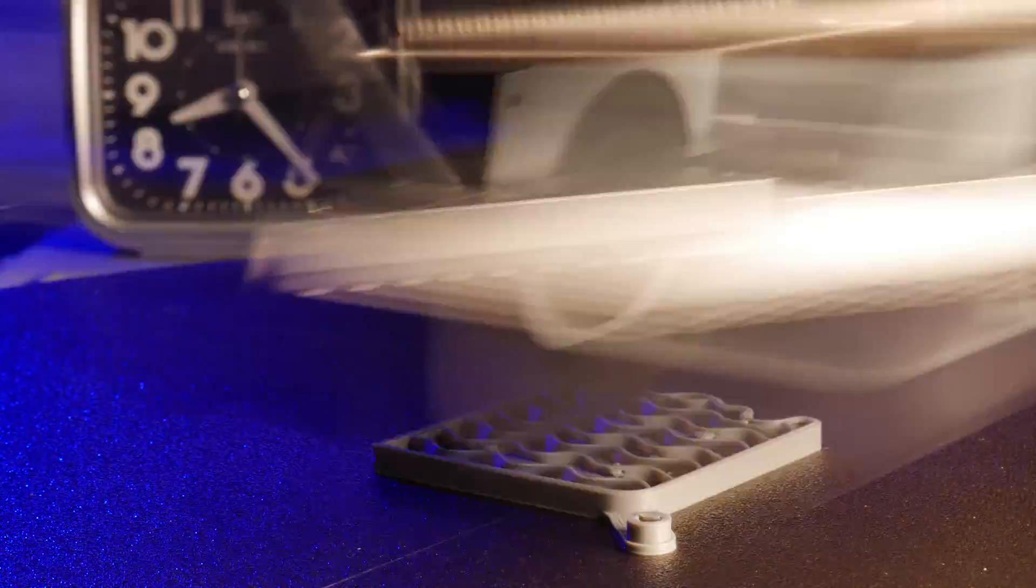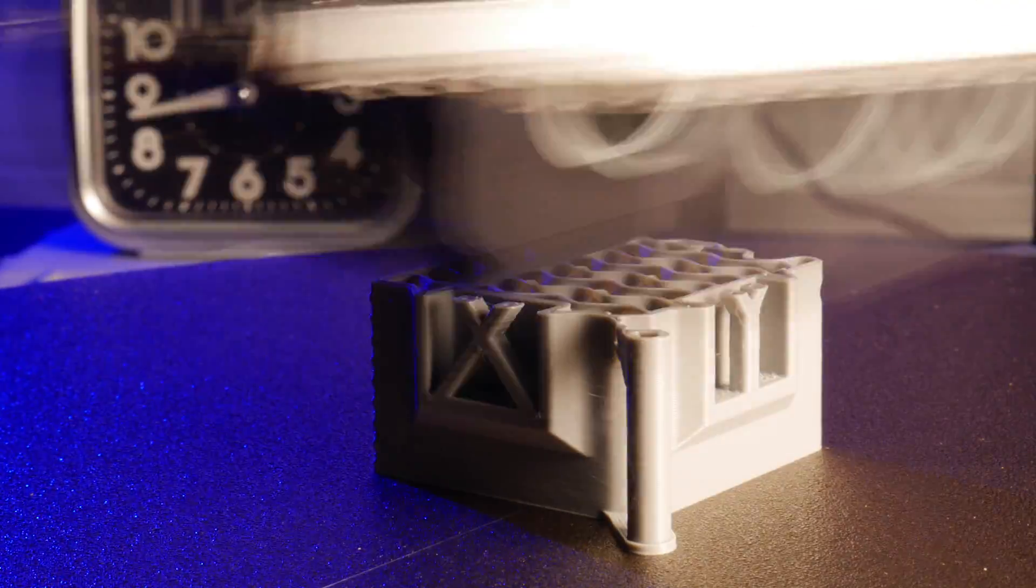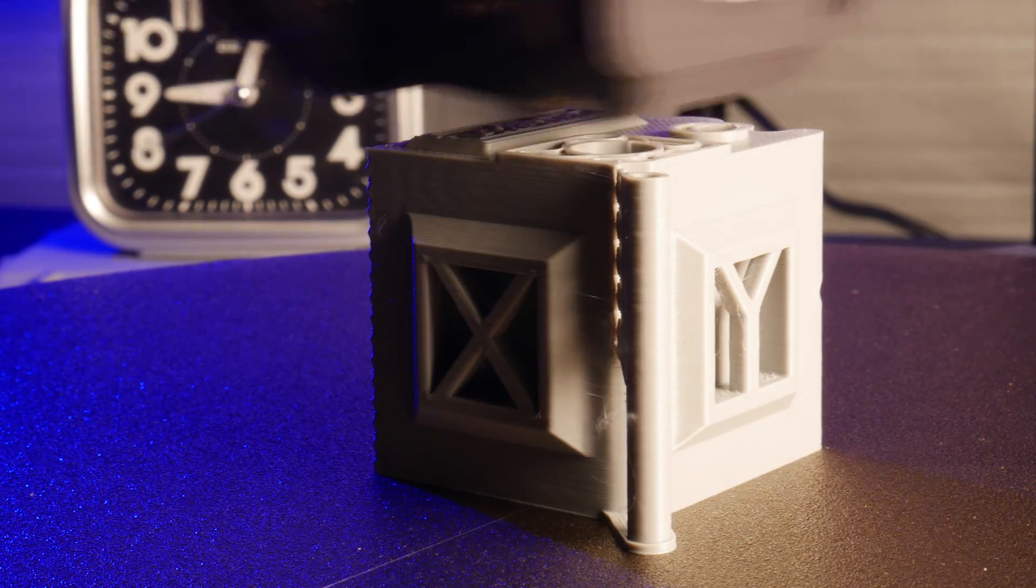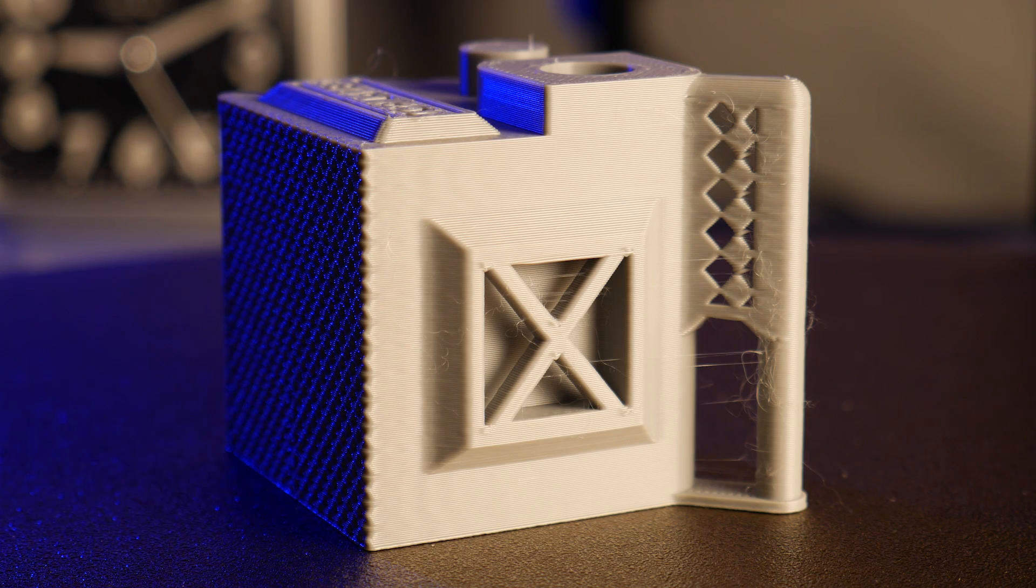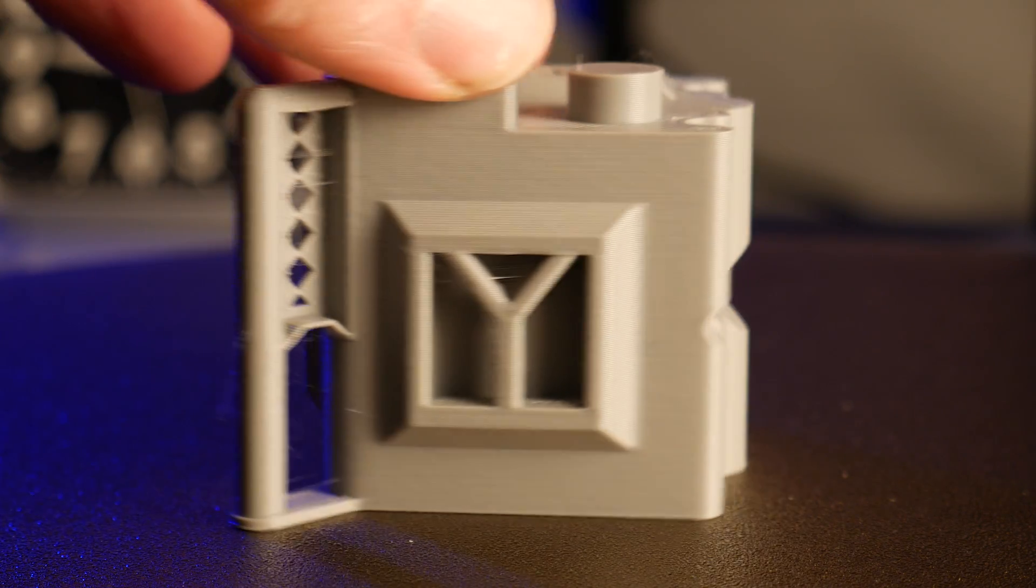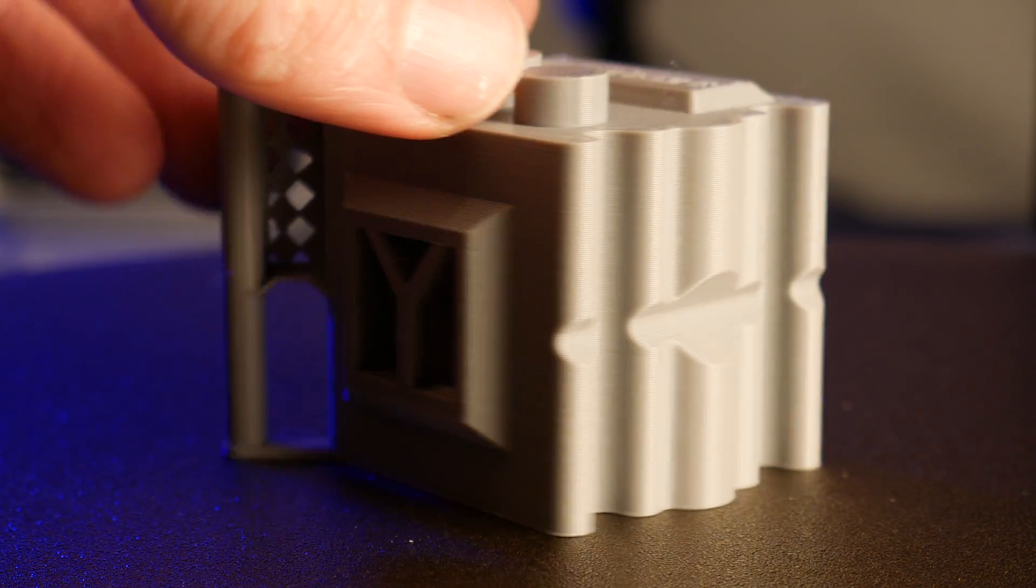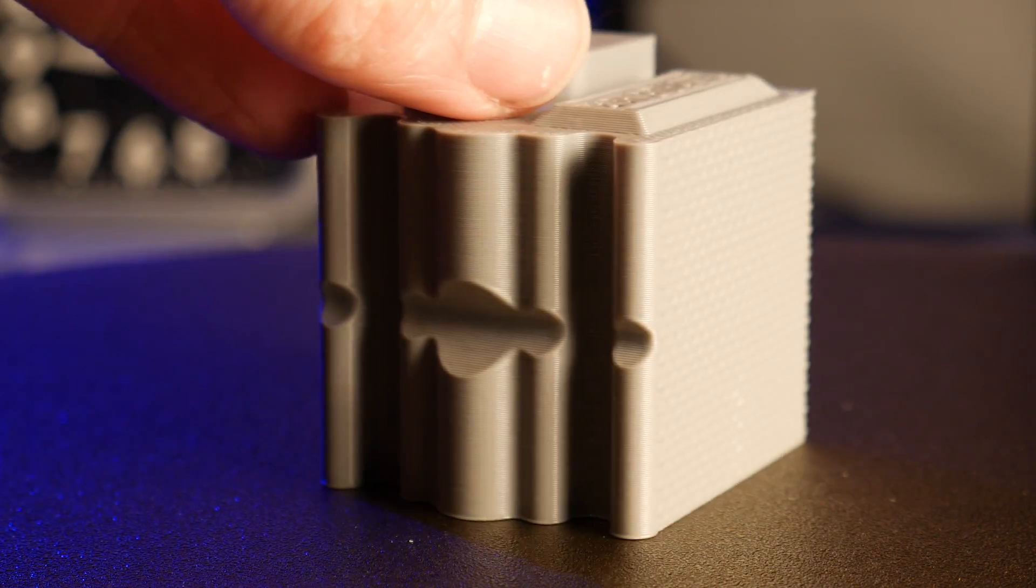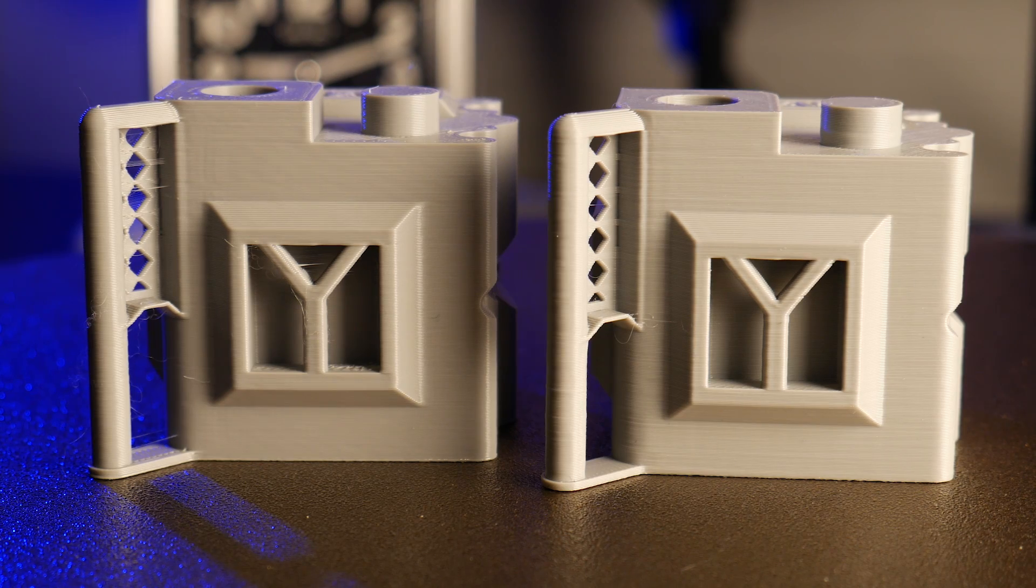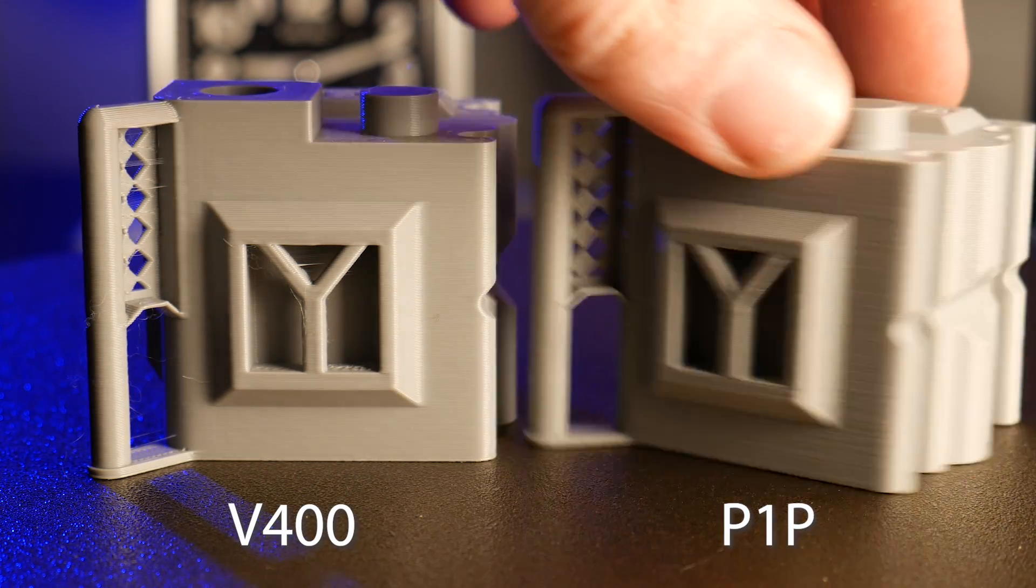And here's the Wild Rose Builds test cube again. This actually printed 15 minutes faster than the Bamboo Labs print, and aside from a little bit of stringing, is arguably just as good.